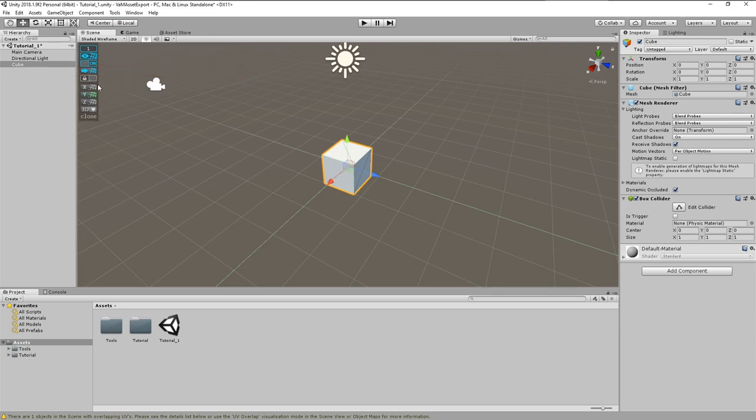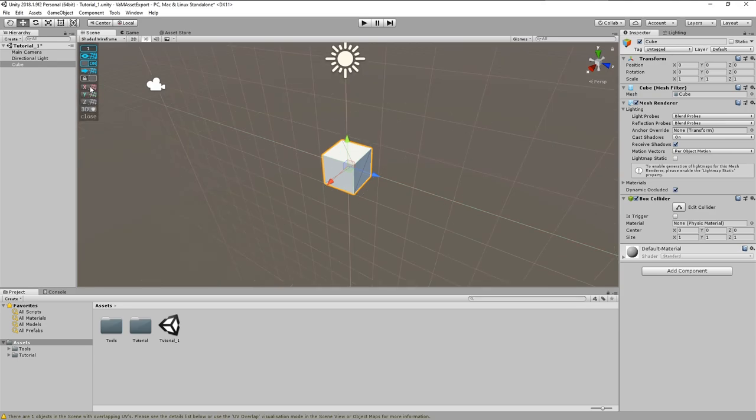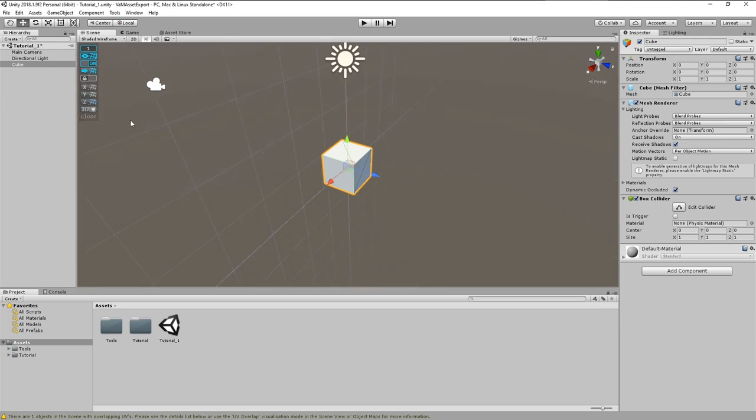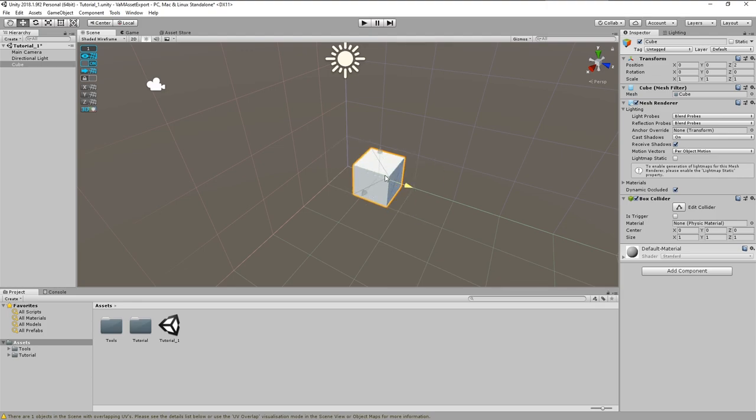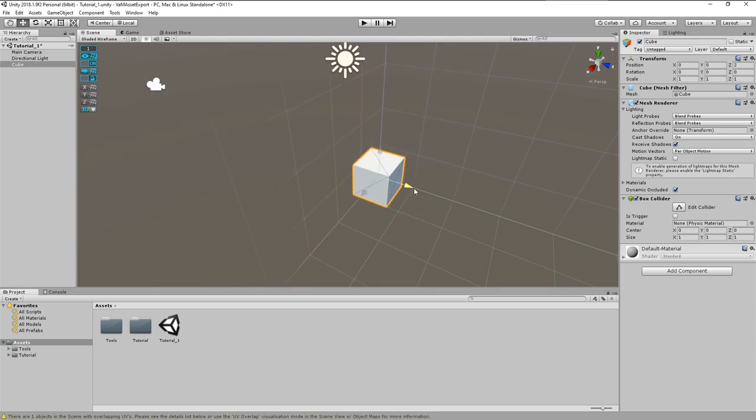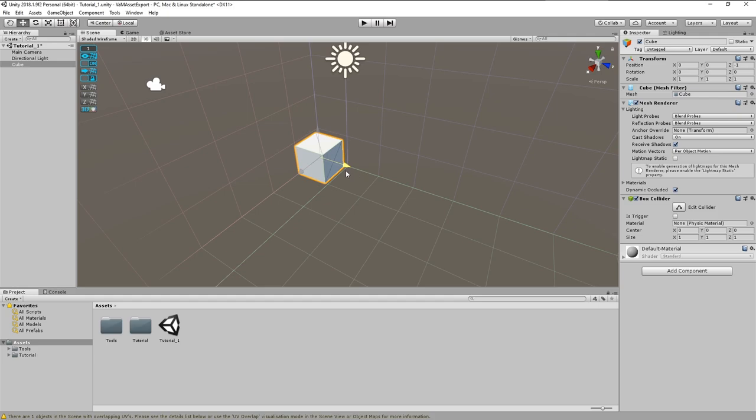The last four buttons named X, Y, Z and 3D just control in which axis the grid is shown in the scene window. And there is one toggle button missing, which defines whether the grid origin is locked or follows the movement of the pivot point of the selected object. I prefer to leave the grid fixed as visual reference.